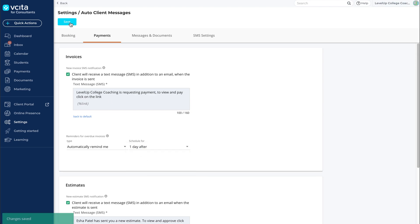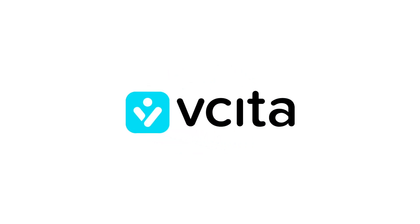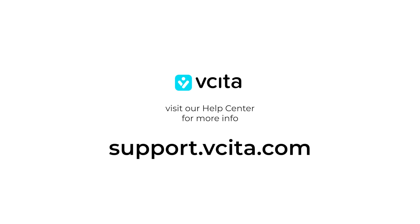By my estimation, you are now an expert with invoices and estimates. Keep watching to find out what Visita can do for you. Visit our Help Center to learn more at support.visita.com.